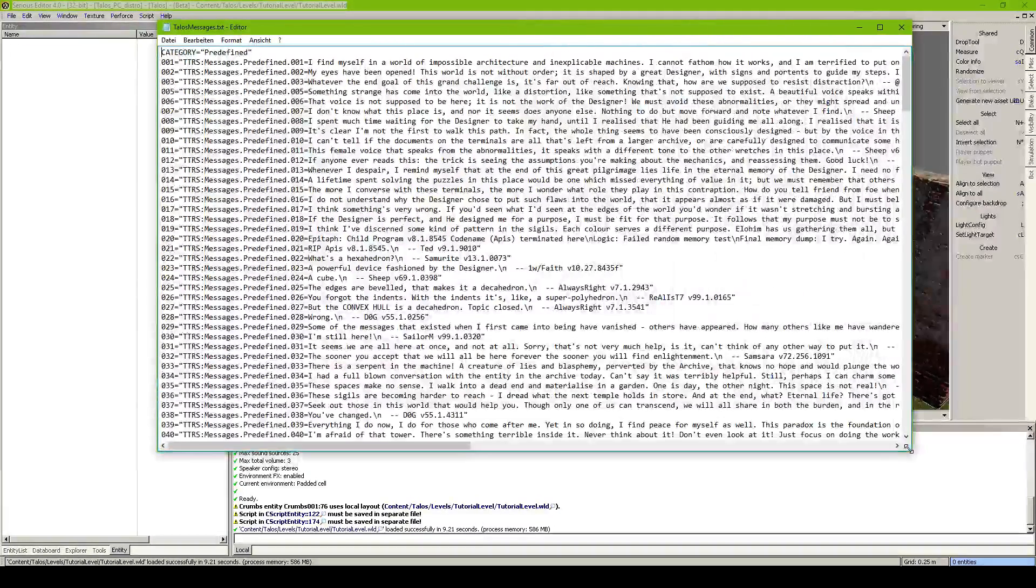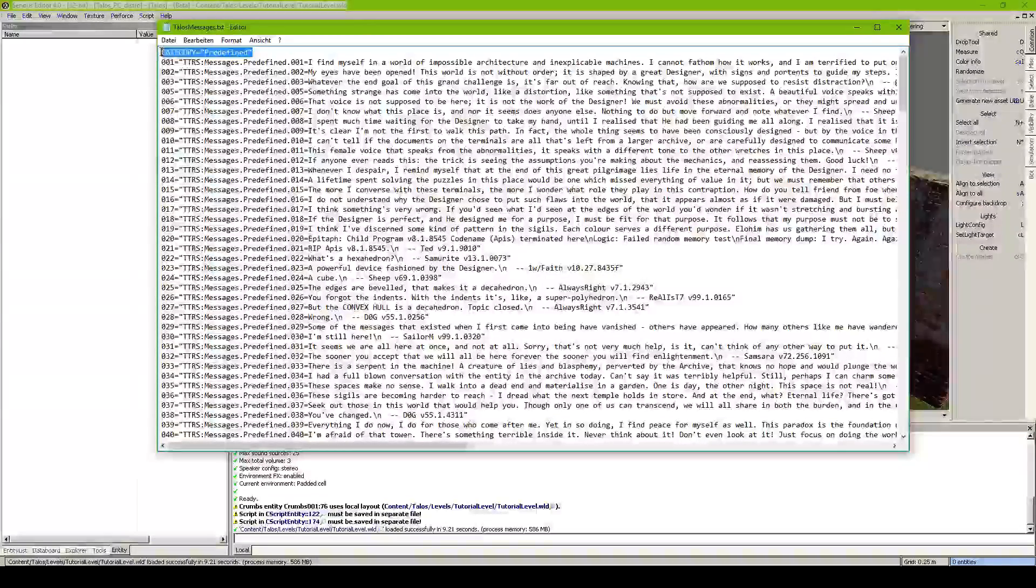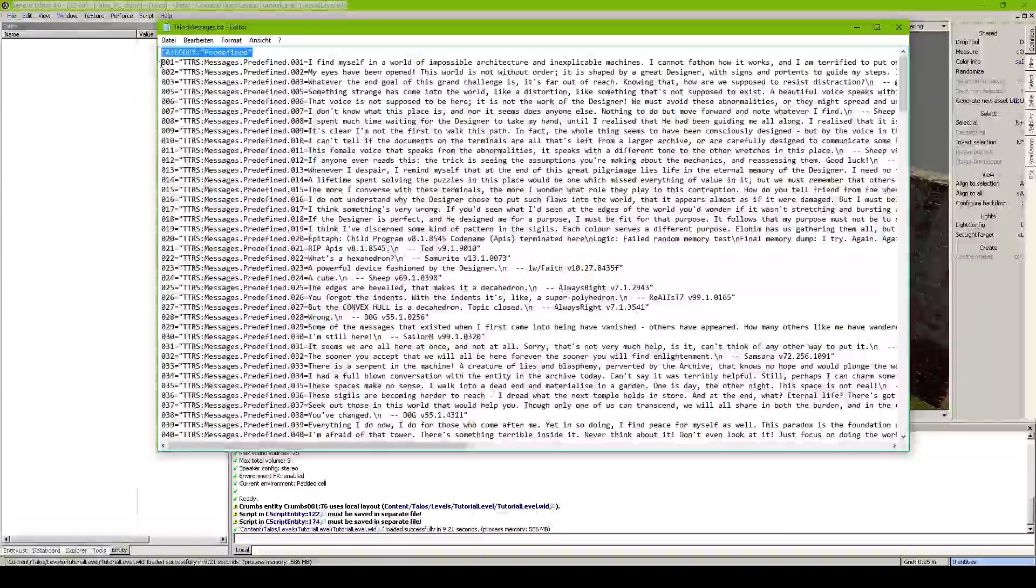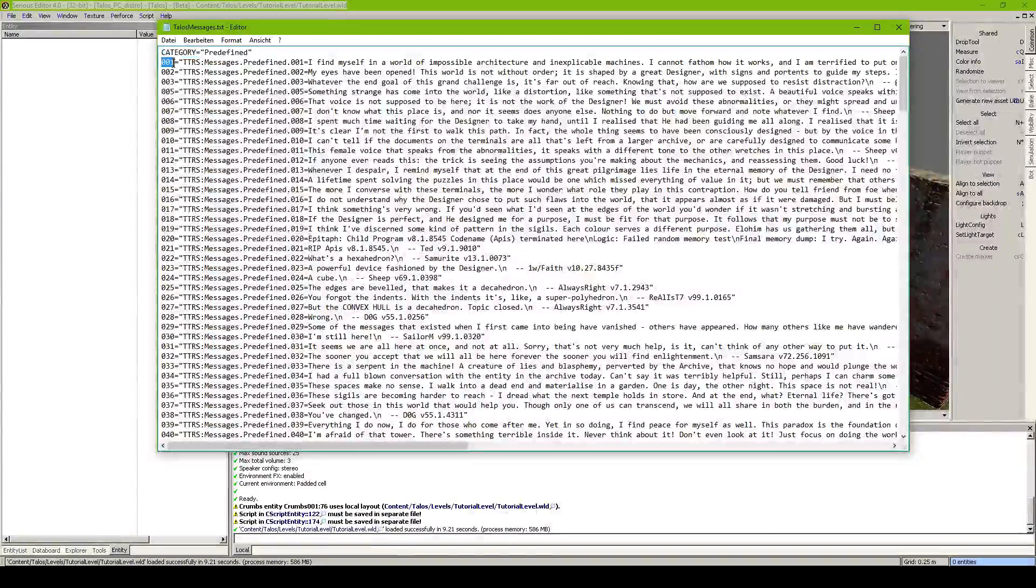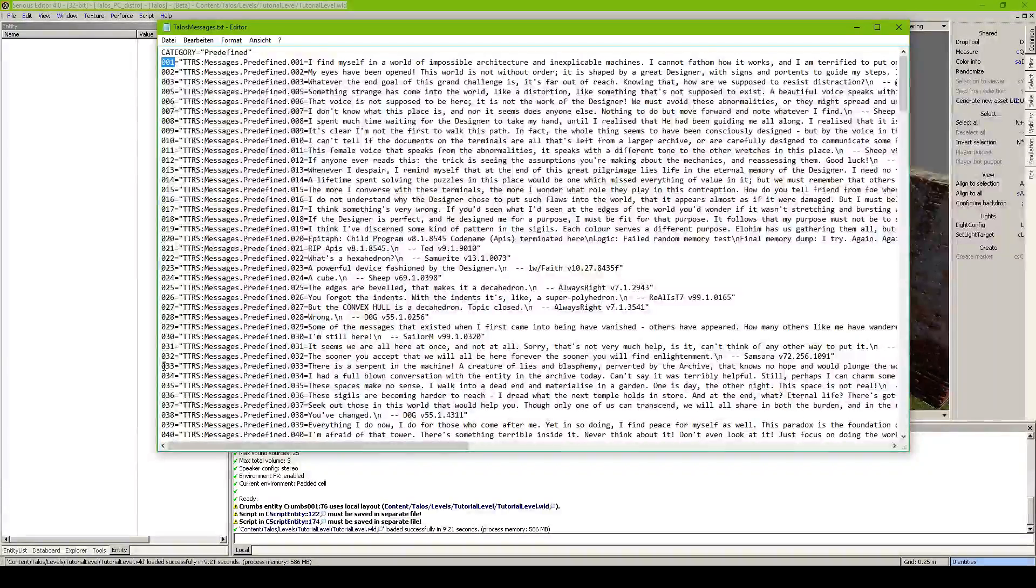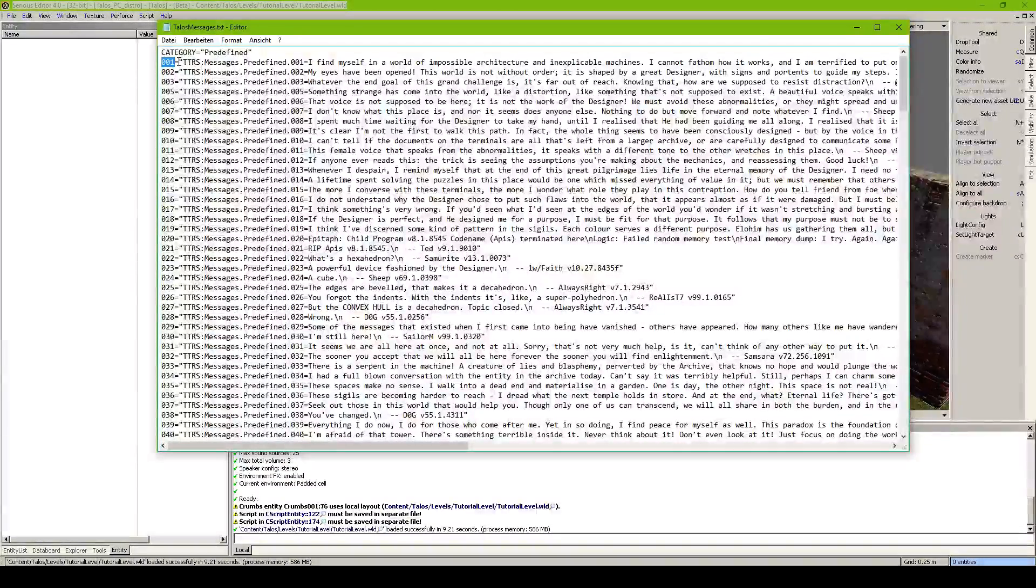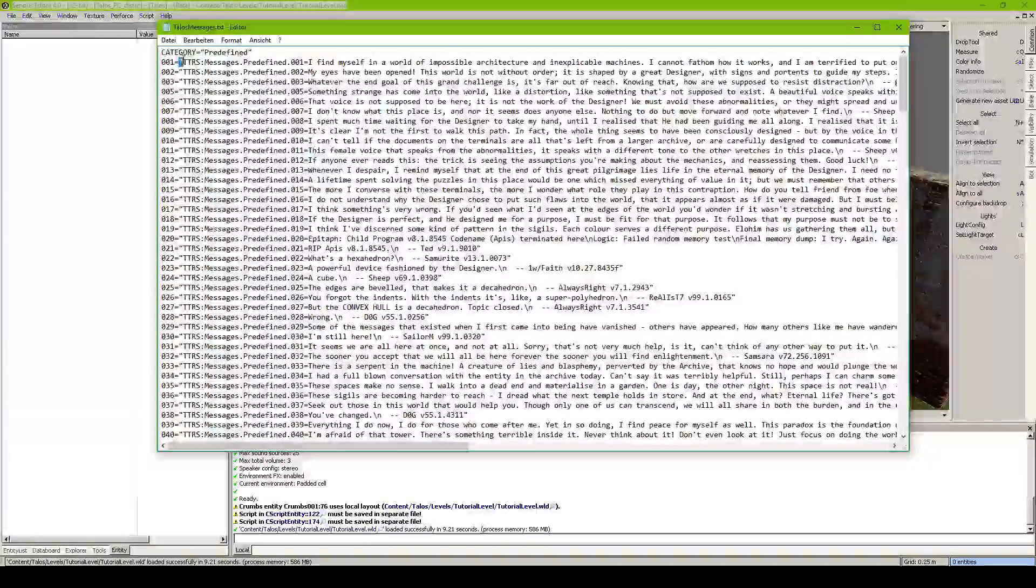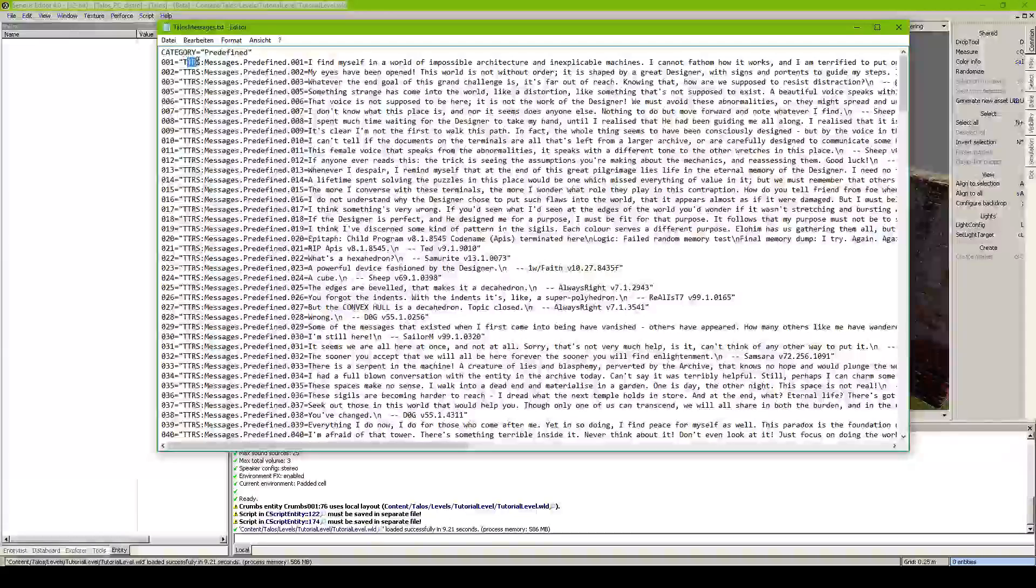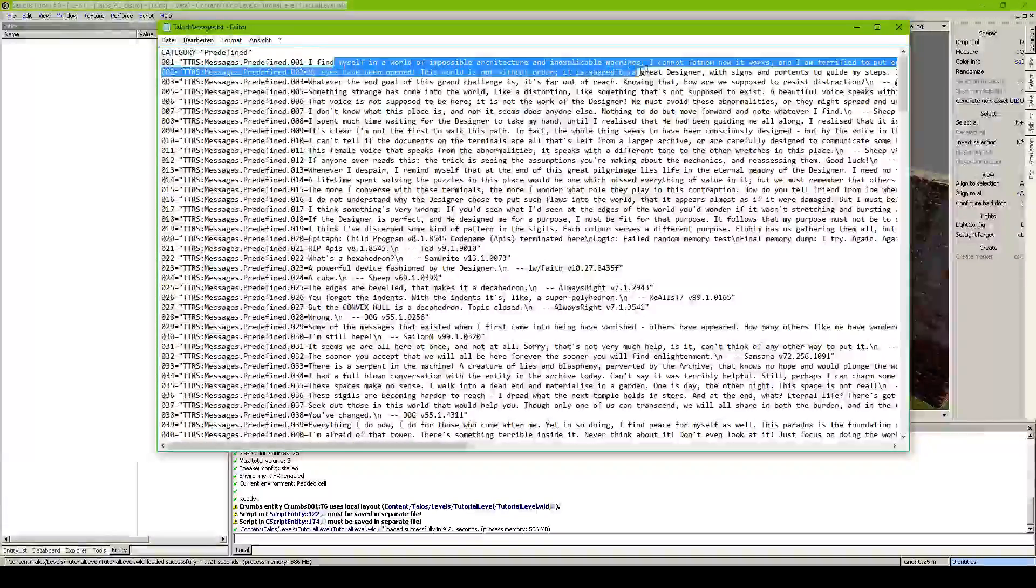I open up the text file which is original from the Talos Principle. This is the original one. It got a header, category is predefined, then it has 001 or any continuous ID, equals in translated string which means ttrs.sumstuff and then the text.